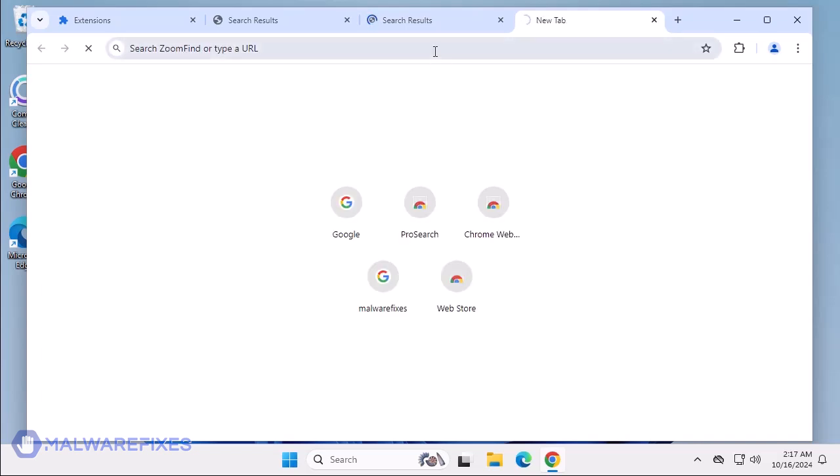To remove the Potterfun.com search hijacker, follow the procedures outlined in this video or on our website.